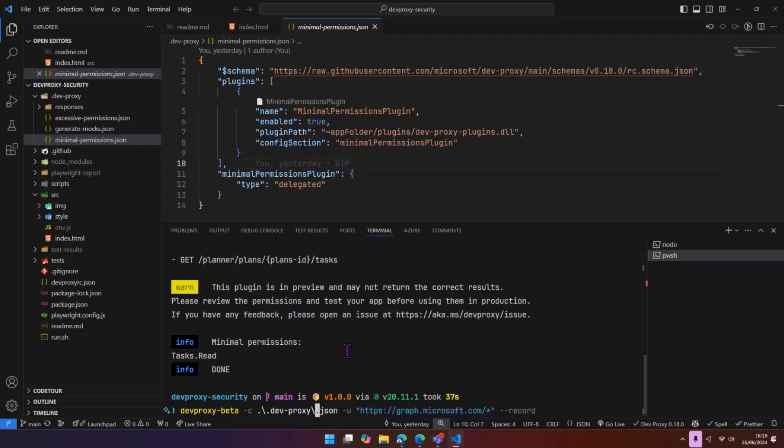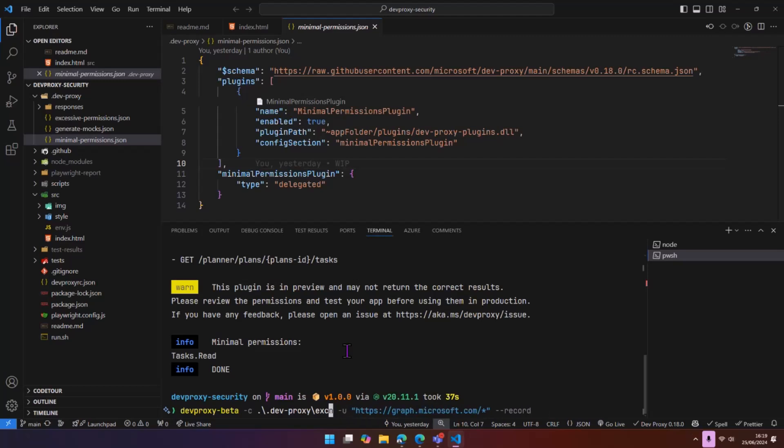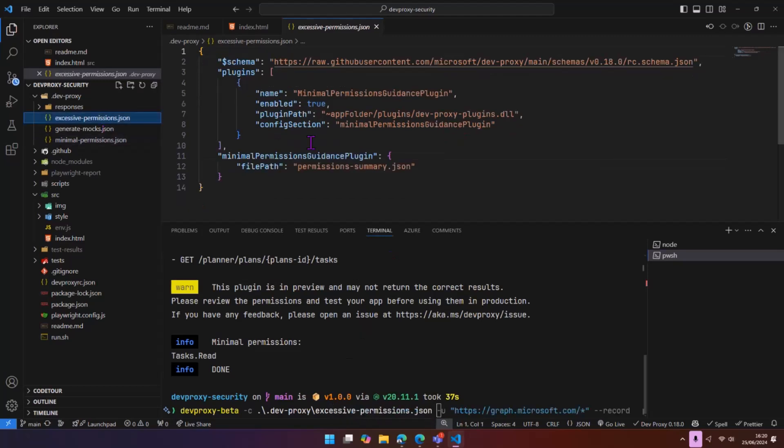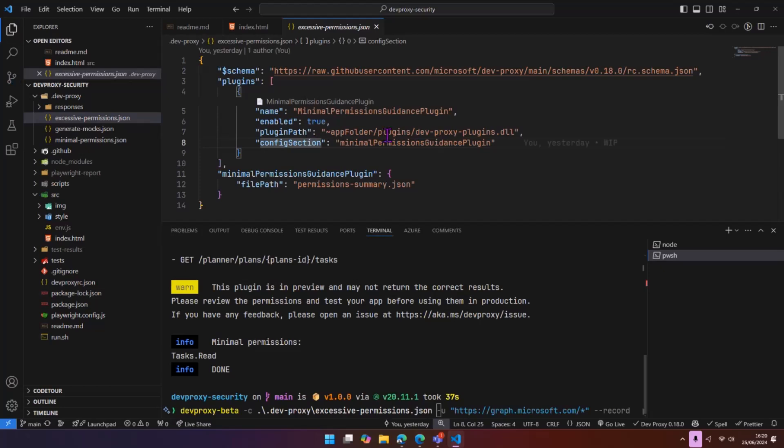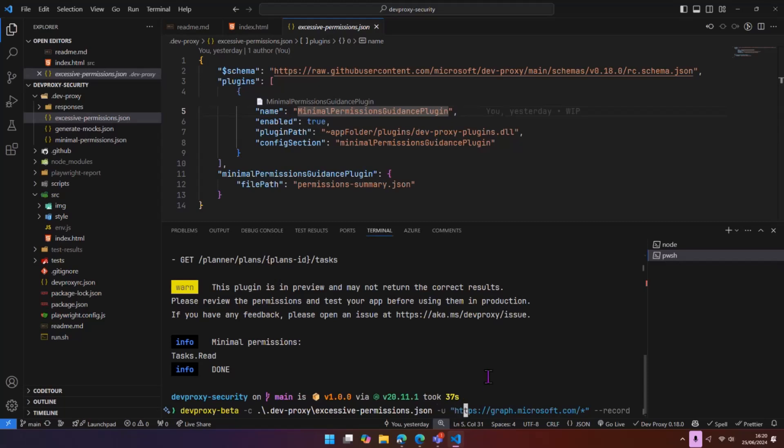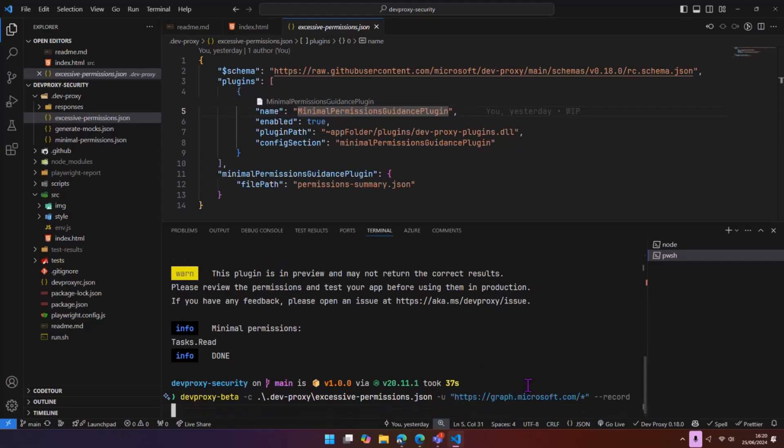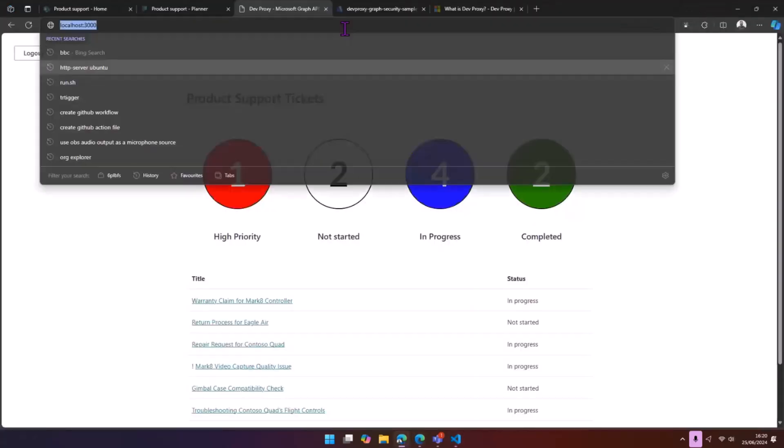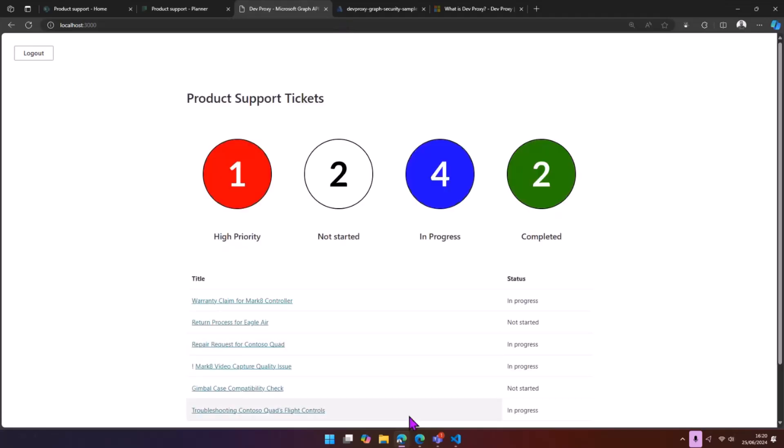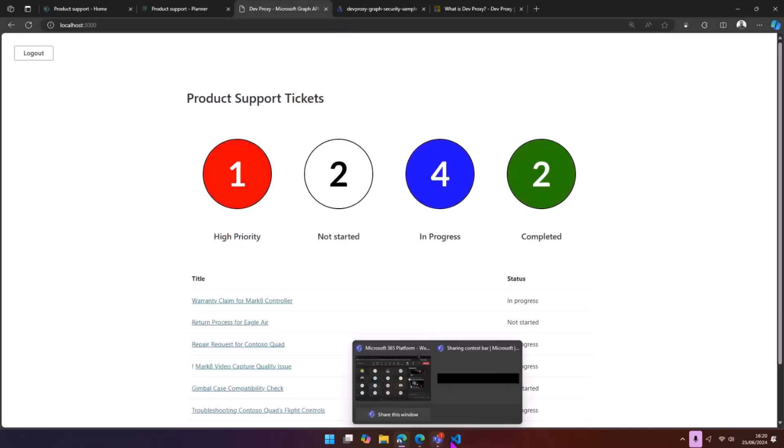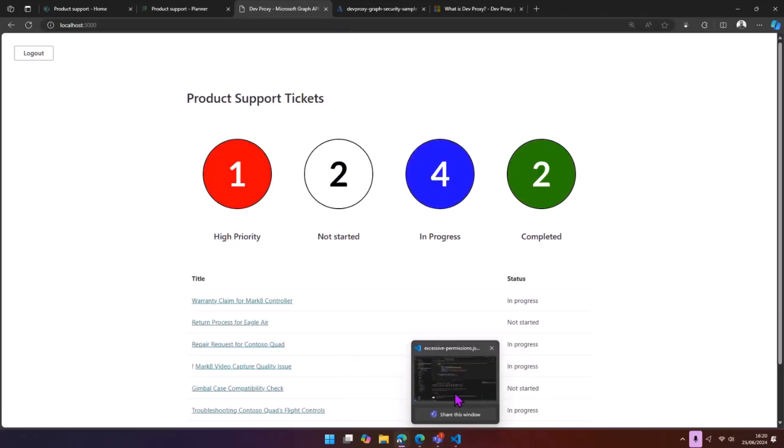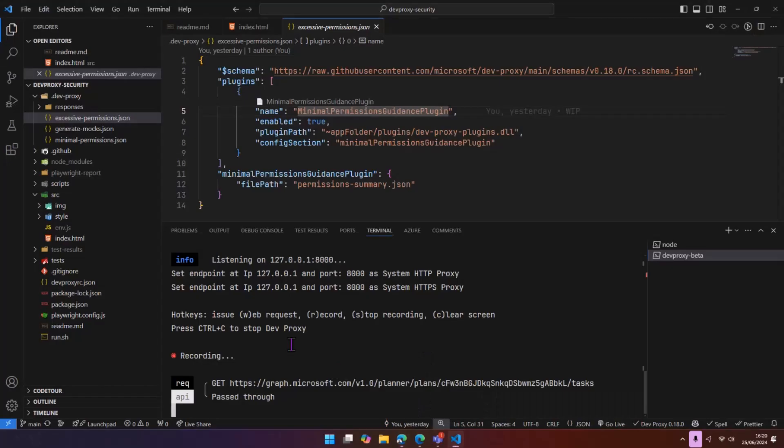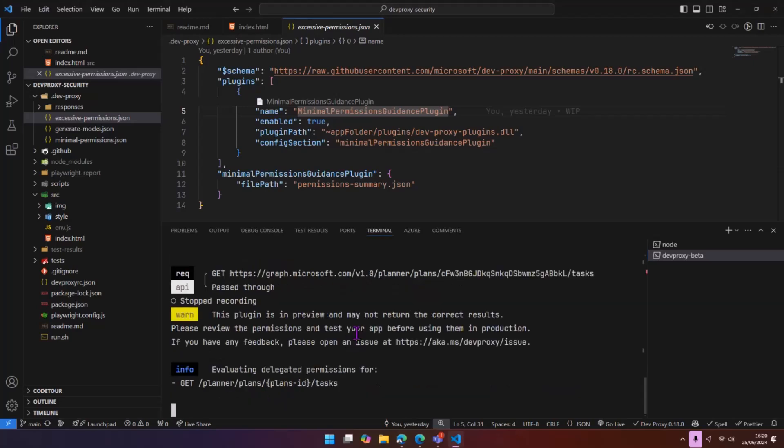So instead of checking minimal permissions, we're going to check for excessive permissions. And here we have another config file, very similar to the other one. We're just using a slightly different plugin. Again, we're going to watch on the graph requests, and I'm going to hit record again. Let's go back to our app and just run this.